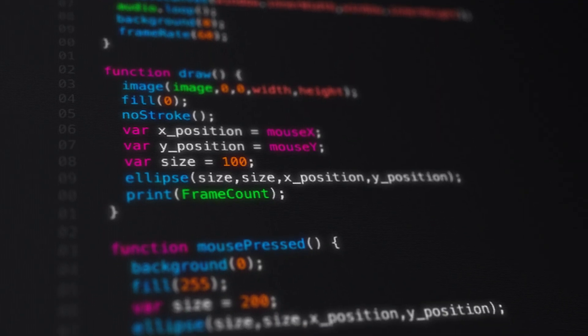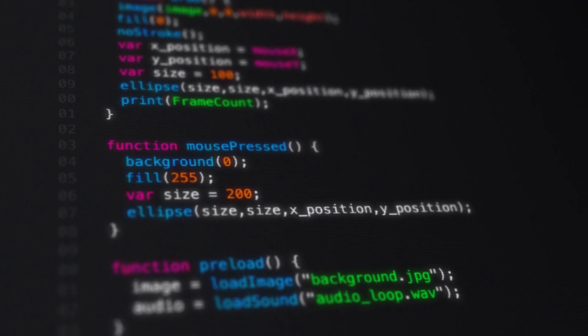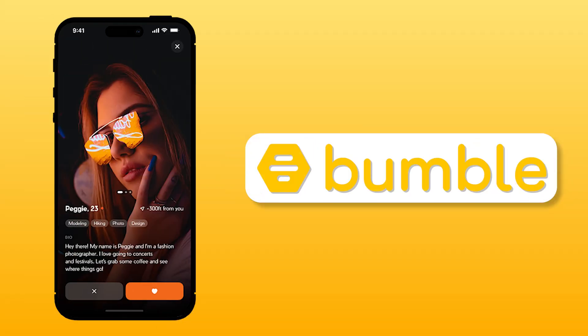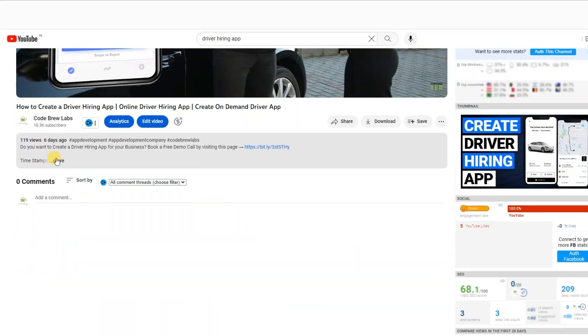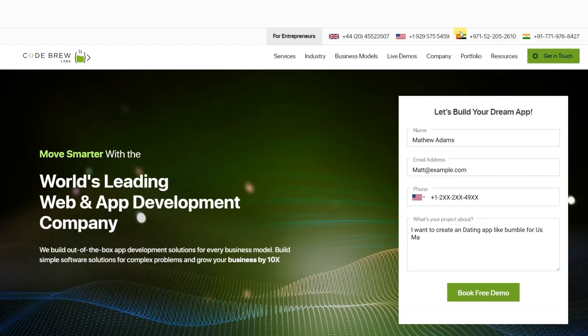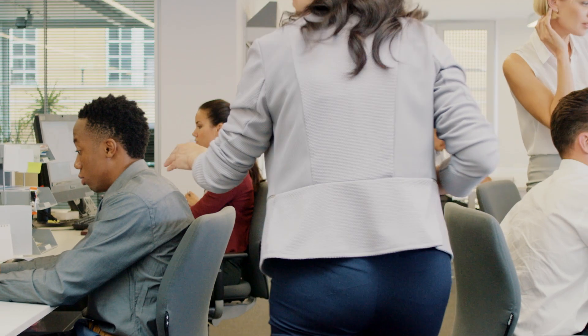Upon completion of your dating app, we will transfer full ownership of the source code and intellectual property rights to you. If you are interested in creating your own dating app like Bumble and entering the lucrative dating industry, click the link in the video's description. Fill out the form on our website to schedule a free consultation and demo session with us today. Our team of experts will answer any questions you may have and provide a personalized demo tailored to your business needs.